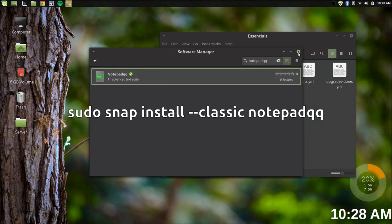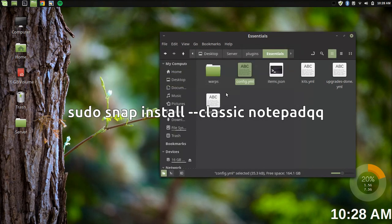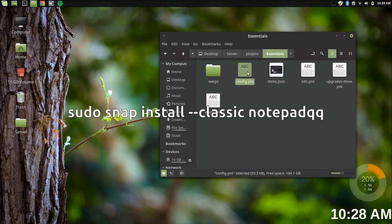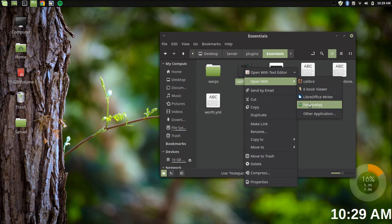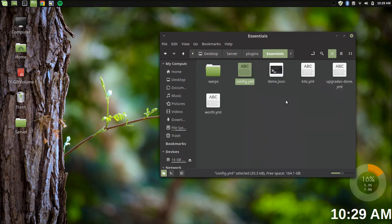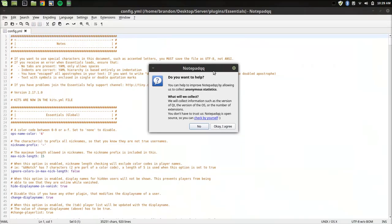Just to give you a little bit of what it looks like, I'm in Essentials right now and I'll just open up the config file in NotepadQQ, which looks just like this.